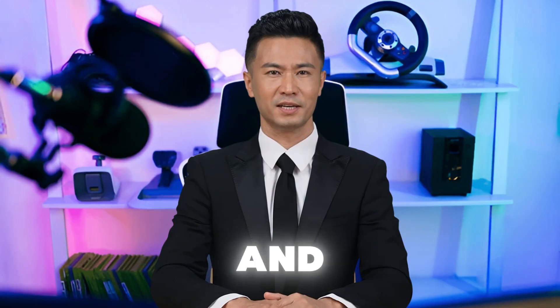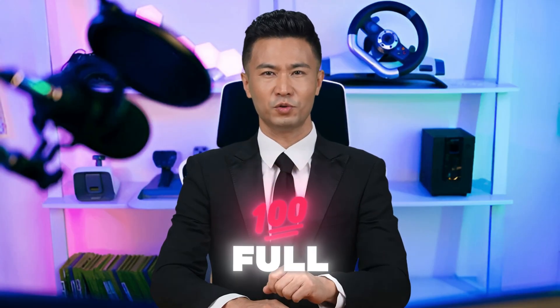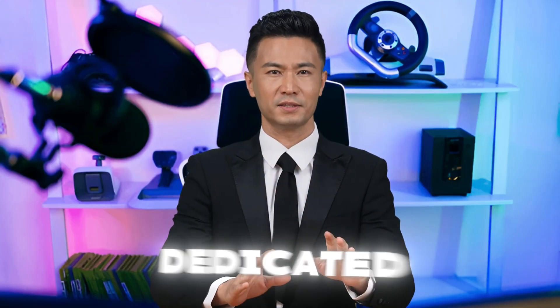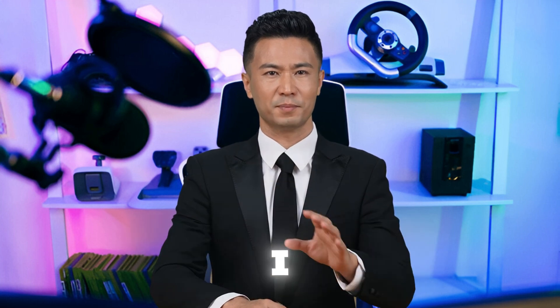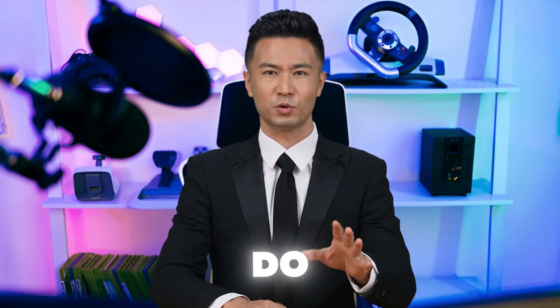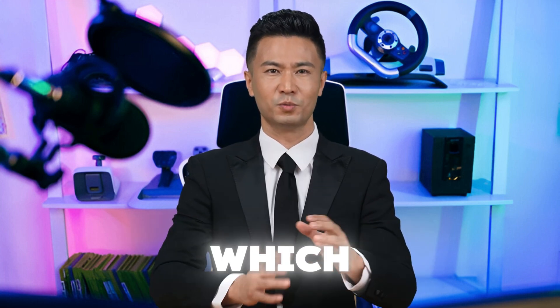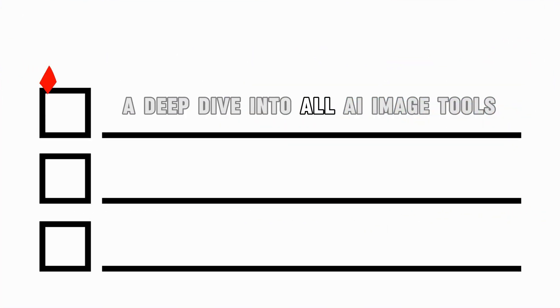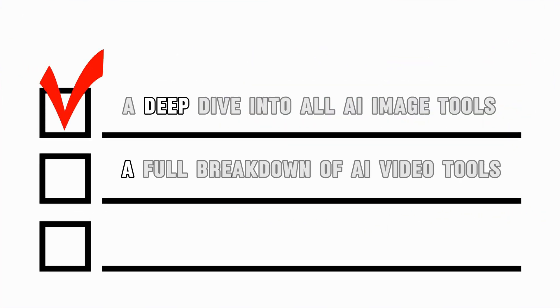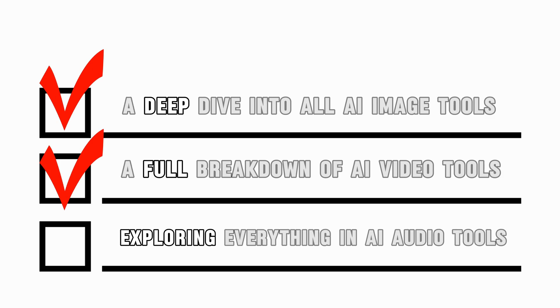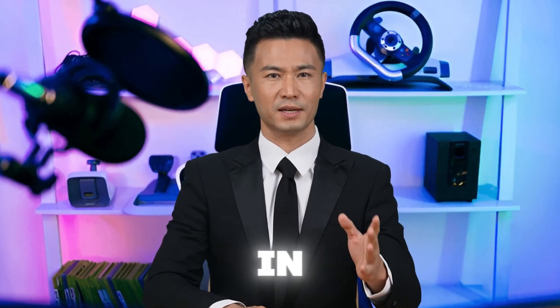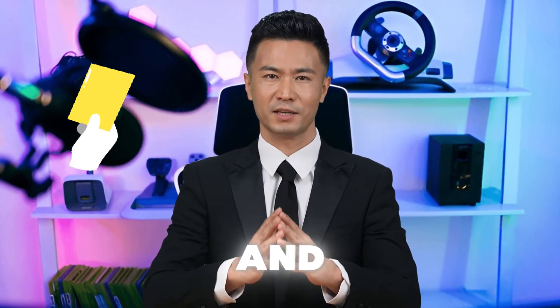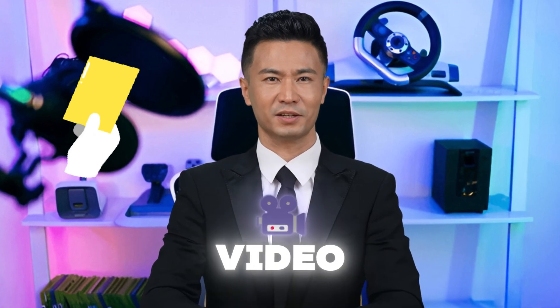Wow, wow, wow. And don't worry, I promised to make a full, dedicated video on the AI audio tools and everything else I mentioned if you guys want it. So let's do a quick poll. Which topic should I cover next? A deep dive into all AI image tools, a full breakdown of AI video tools, or exploring everything in AI audio tools. Drop your choice in the comments, and the most voted topic will be the next video.